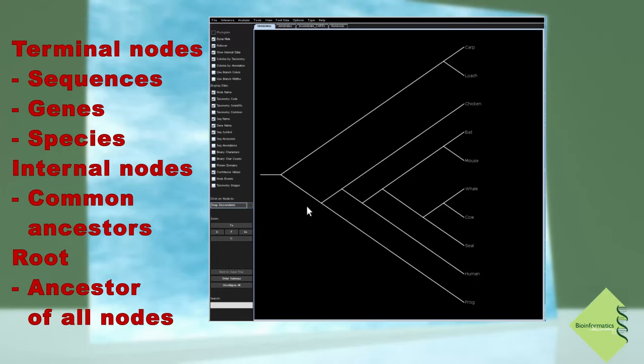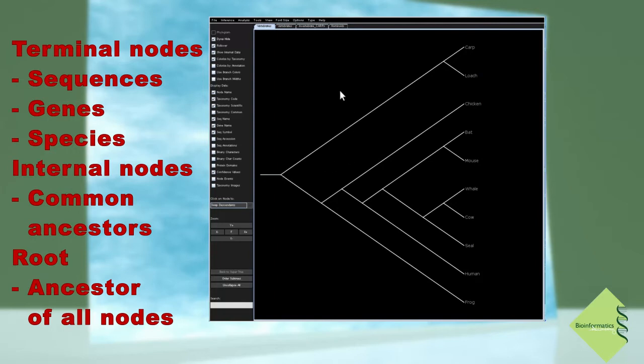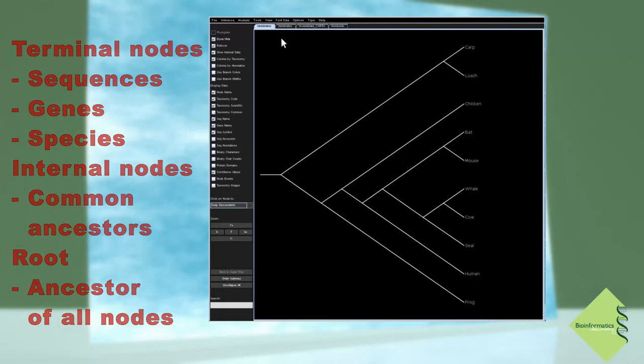Additionally, on most phylogenetic trees in use, there is a special internal node called the root of the tree. It represents the common ancestor of all the species or sequences represented by the tree.